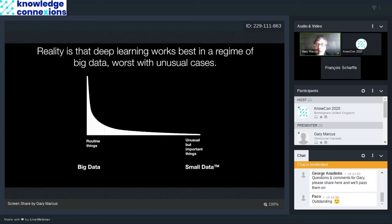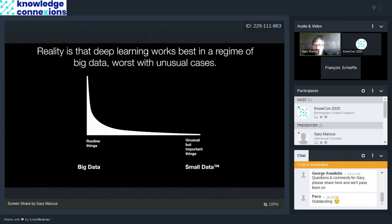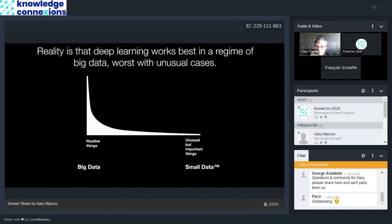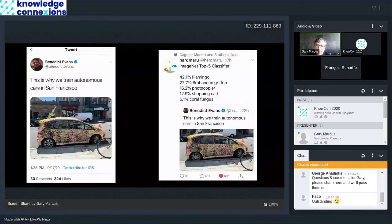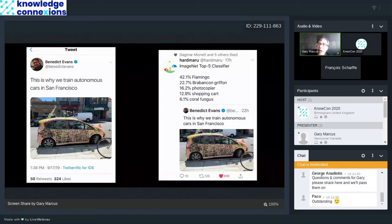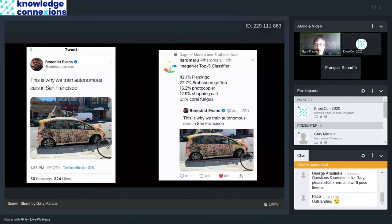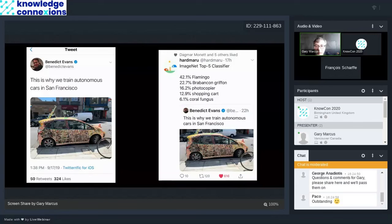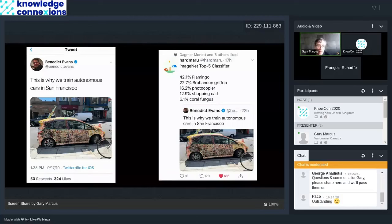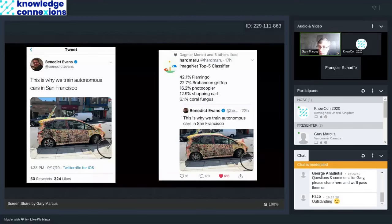The reality is that deep learning works best in a regime of big data and worse with unusual cases. So if you have a lot of pictures of children playing Frisbee and then you have the system label it, it might tell you that there are children playing Frisbee. But if you do something unusual, it's still important. You don't have a lot of data. Then deep learning really just doesn't work very well with that kind of system. Here's an example. Kind of picks up from that venture capitalist Benedict Evans posted the tweet on the left. He said, this is why we train autonomous cars in San Francisco because it lets you look at the long tail. So there aren't a lot of cars with stickers on it. But then, my friend David Hopp fed this into an ImageNet classifier. One of these deep learning systems and out came flamingo, griffin, photocopier, shopping cart, and coral fungus. So these systems really just cannot be counted on. And the particular problem is really when you have small amounts of data.